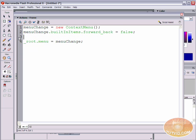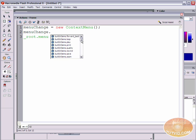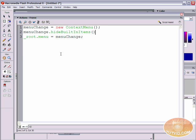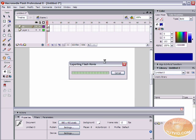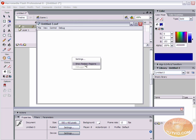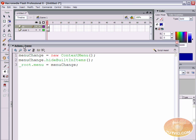You can do that with just one line — you don't have to go and do dot builtInItems dot forwardBack, dot zoom, dot quality, all of them individually. All you have to do is type menuChange dot, come down this list, and at the bottom is the option hideBuiltInItems. Hit that and hit Enter, apply the semicolon, and _root.menu = menuChange. Close the actions panel and export the movie. When I right-click, all I get is Settings and Show Redraw Regions.